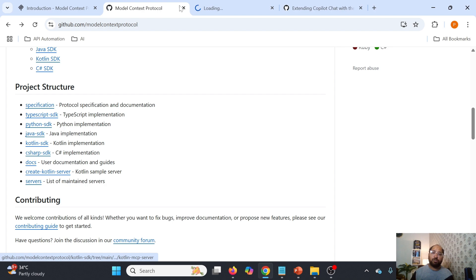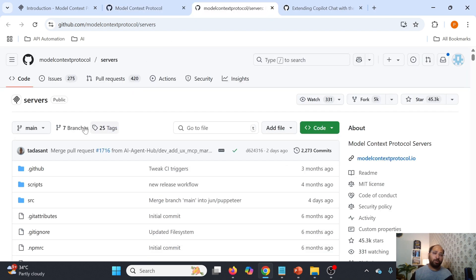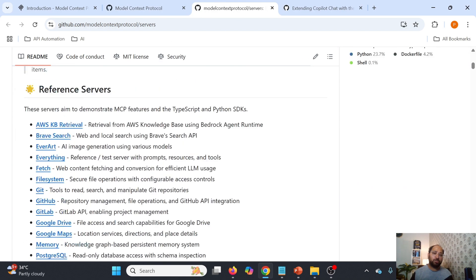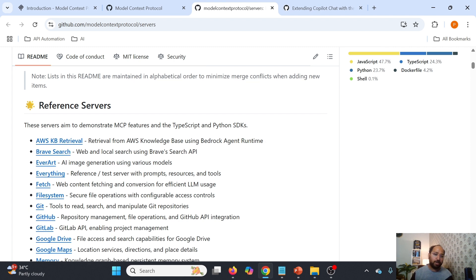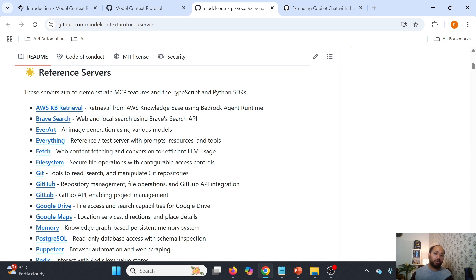These are the list of servers provided by the Model Context Protocol — these are the MCP servers. For example, there is AWS KB retrieval: if we integrate it with an LLM, we can access the AWS knowledge base using Bedrock Agent Runtime. We can talk to GitHub, GitLab, Google Drive, Google Maps, and more. This is how we can communicate with any third-party tool with the help of MCP.